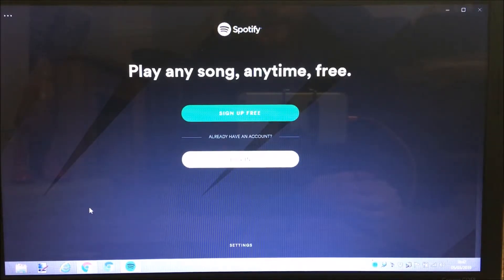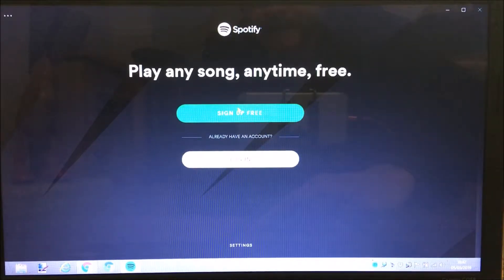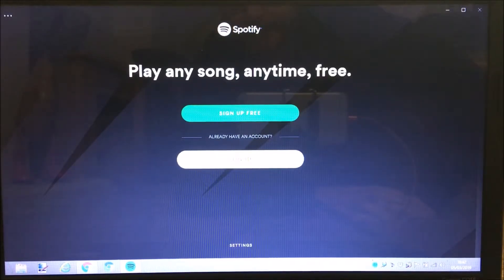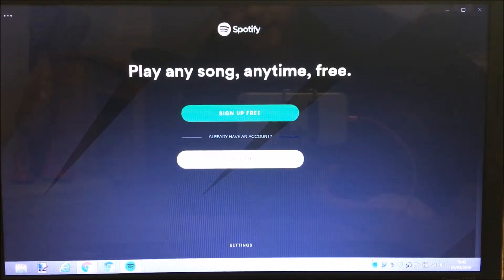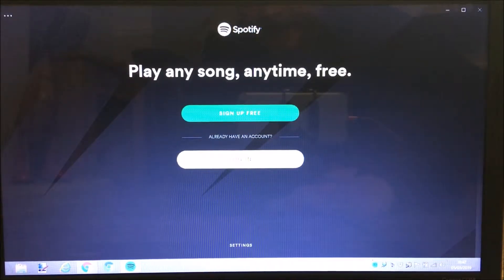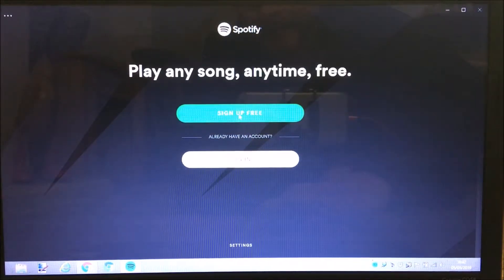You've got two options: 'Sign Up for Free' or 'Log In.' I already have a Spotify account, but that doesn't help you if you don't know how to sign up. So this is going to be really basic step-by-step - I'm going to create a new Spotify account, just a free one. I'm clicking on 'Sign Up for Free.'